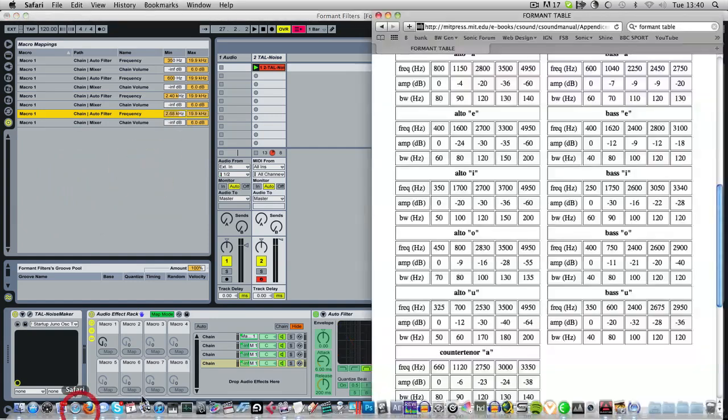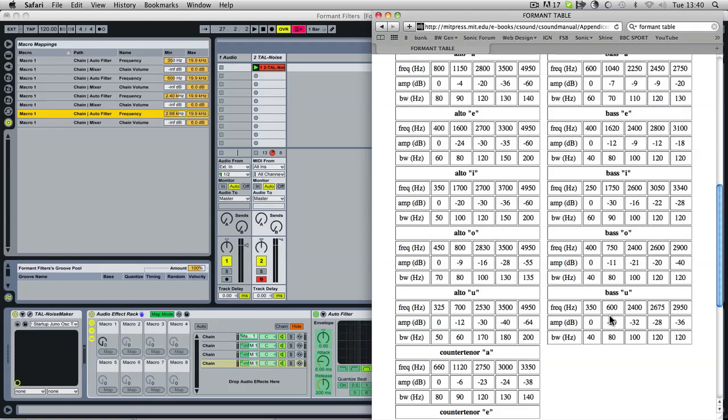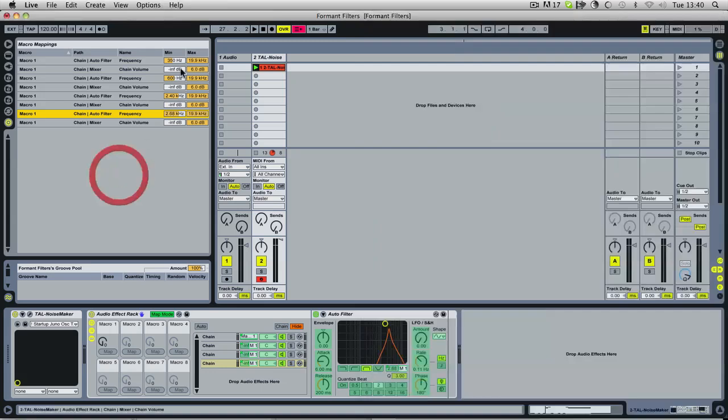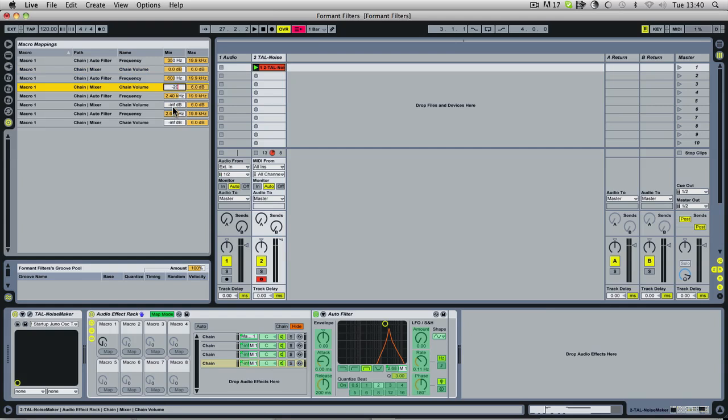The table also shows volume for each of the frequencies. So 600 is minus 20, minus 32, and minus 28. So we leave the first one at zero, minus 20, minus 32, and minus 28. And now we should have a vowel sound.